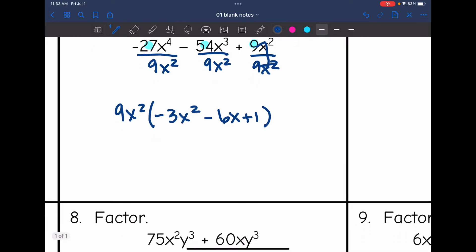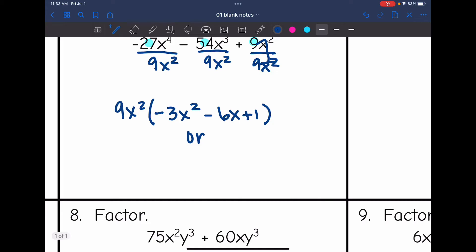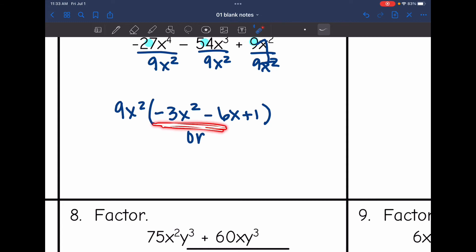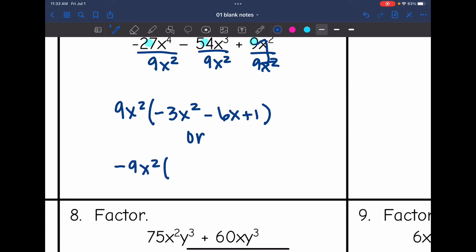Another way you could write this is by making the GCF negative. Because sometimes we want that leading term to be positive. So you could write −9x²(3x² + 6x − 1) — just change the sign of each term inside. Either form would work.